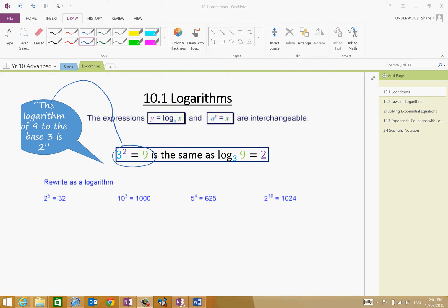As we discussed, the logarithm is the inverse to an exponent. So what we can do is technically say that the log to the base 2 is actually cancelling out this 2 to the power of 5 here.